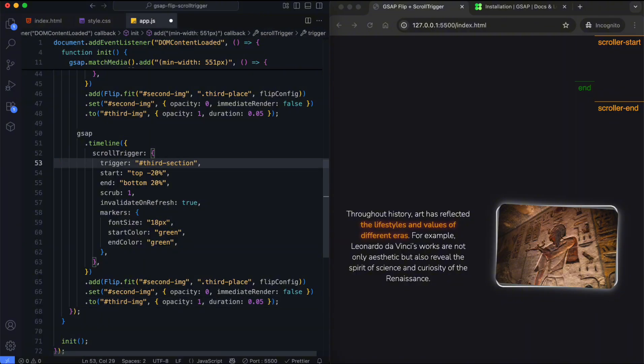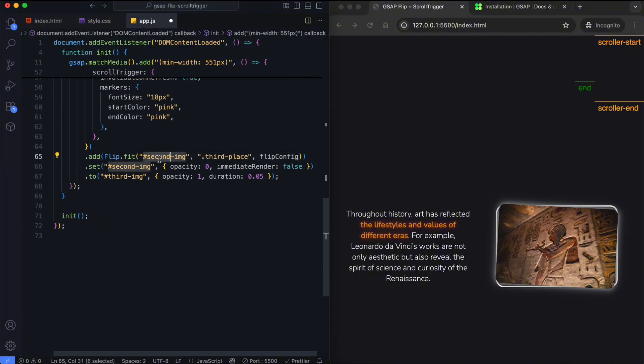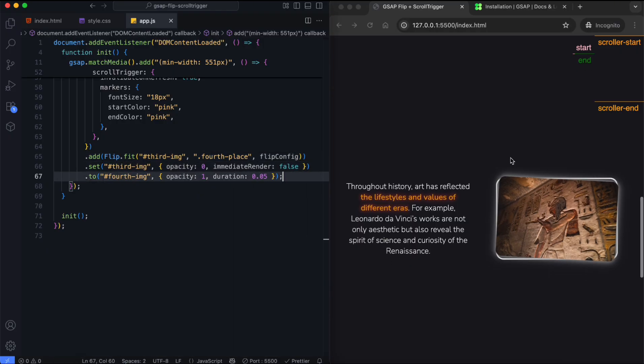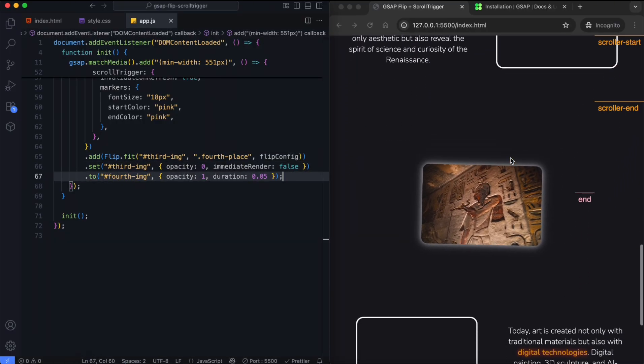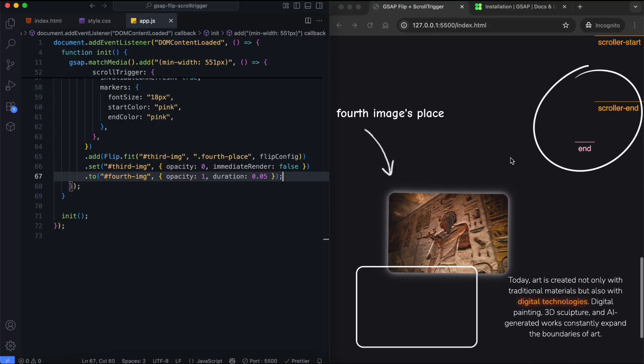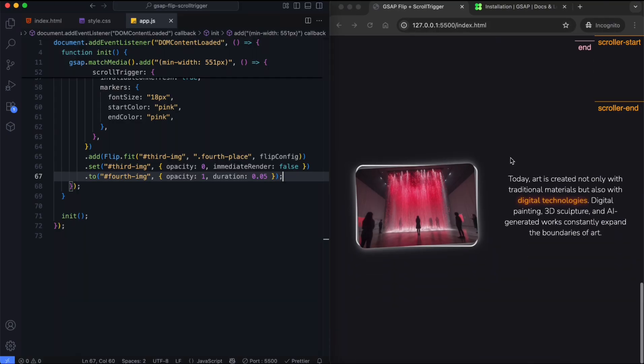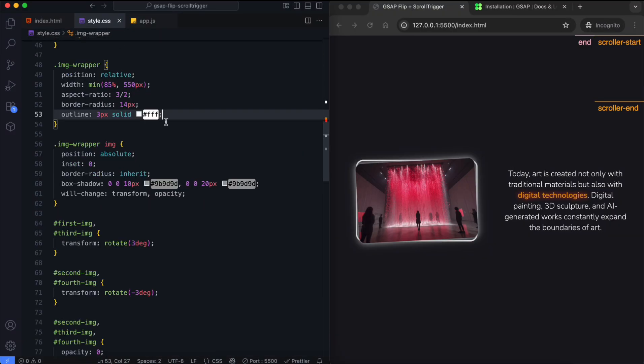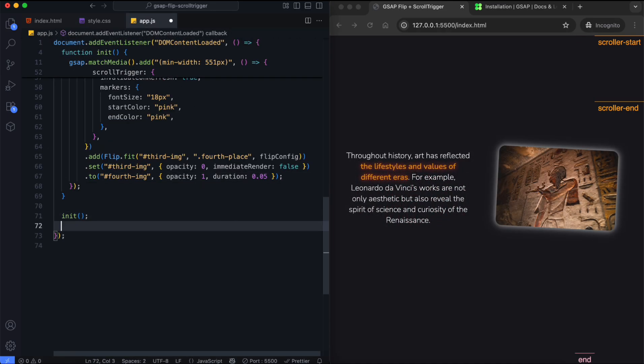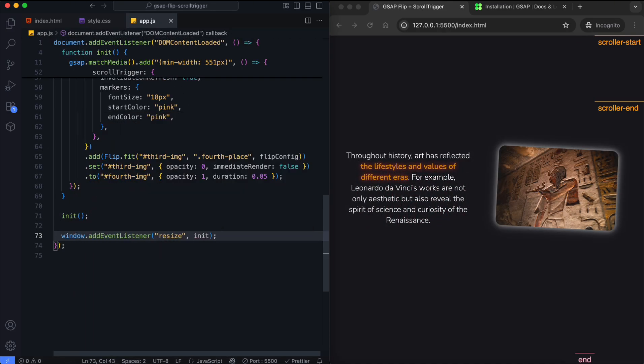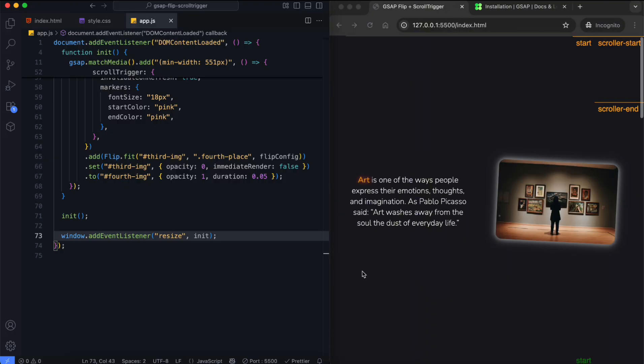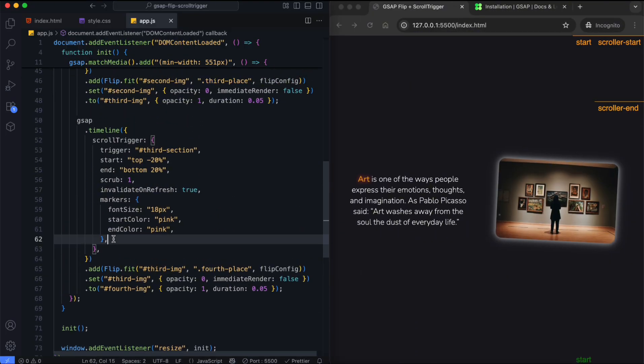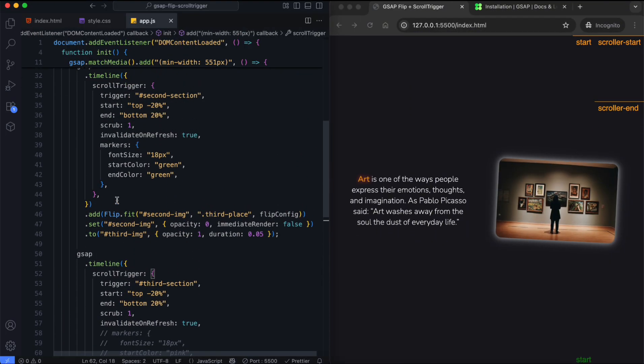This timeline repeats this for the third and fourth images. The third image moves into the fourth image's place. Then it hides and the fourth image fades in. The animation ends when the last end marker reaches the top of the screen. We can remove the outline. If the screen size changes, animation positions will be recalculated. Finally, we can remove the markers.